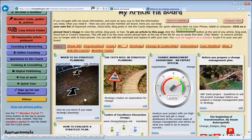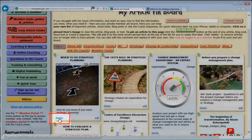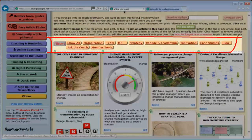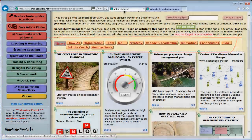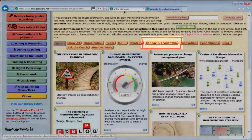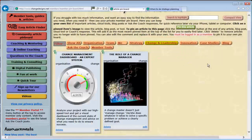If I no longer need a pinned item I can delete it by clicking on Delete at the bottom of the item. If I have many pinned items and it is becoming difficult to find what I want, I can use the filter buttons to filter certain categories. I am going to look for pinned items related to Change Management by clicking on the Change in Leadership filter button. Here are just the articles I have pinned on Change Management. To see all my pinned items once again I click on Show All.